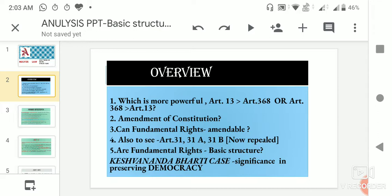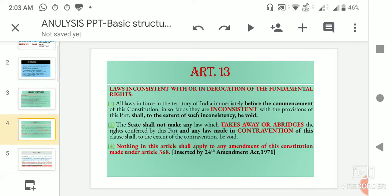Thirdly, it was also to be determined whether fundamental rights form part of the basic structure or not. We will see all these things in the light of Article 31, 31A and 31B, which have now been repealed but were present in the original constitution. Before understanding the concept, I would draw your attention to two very important articles: Article 13 and Article 368, as there was an inherent conflict between them.